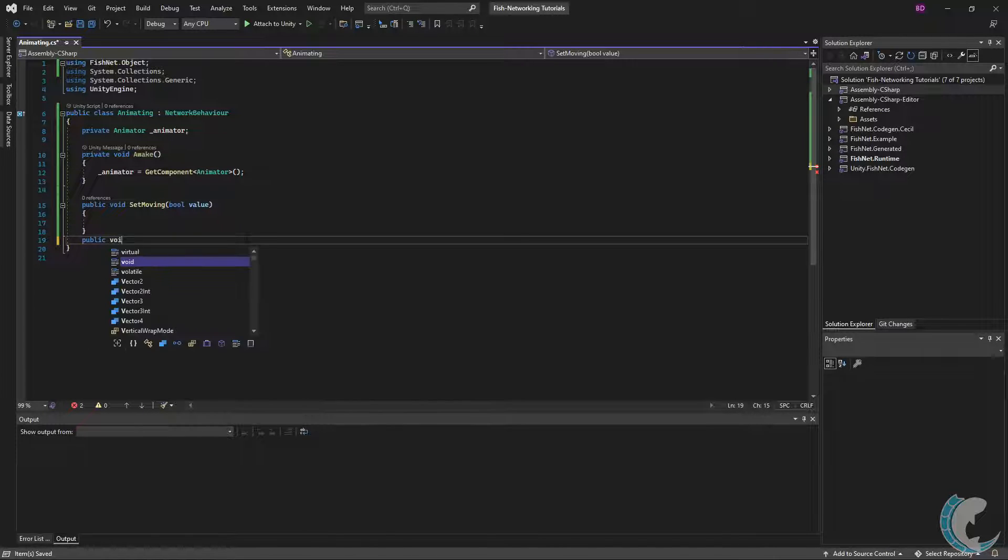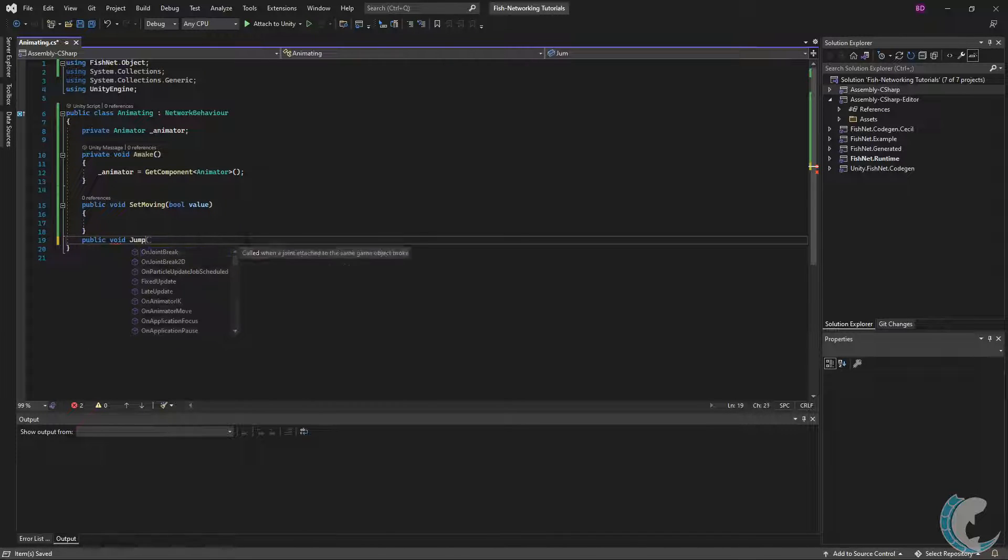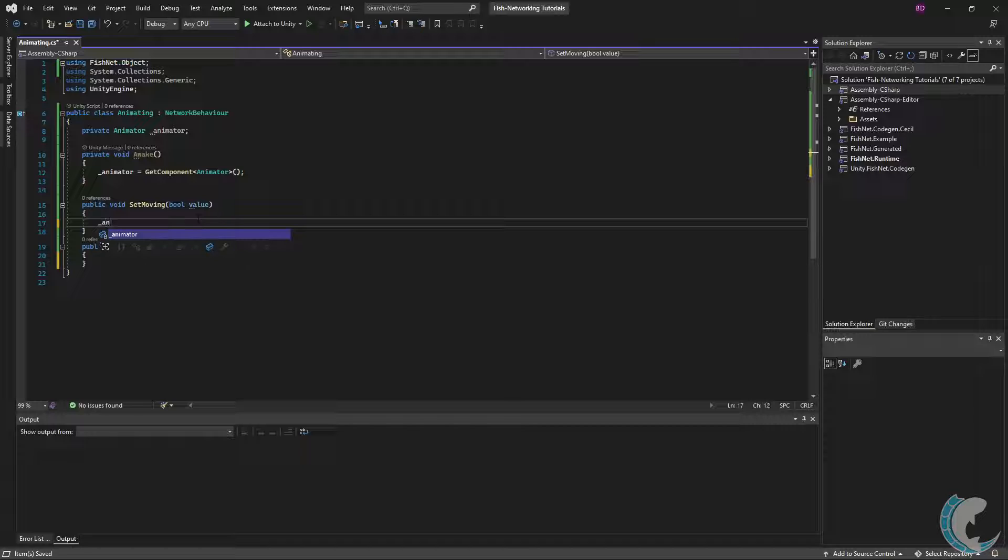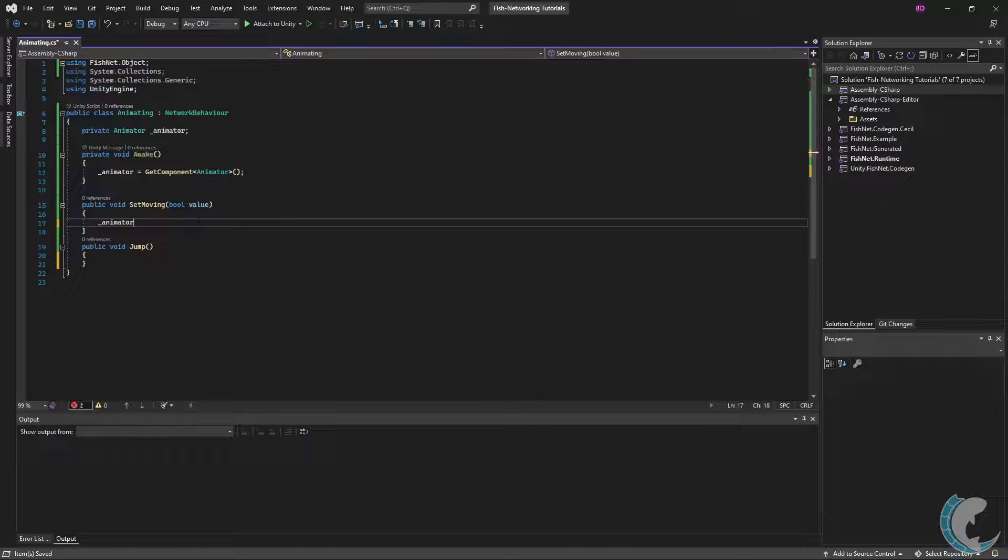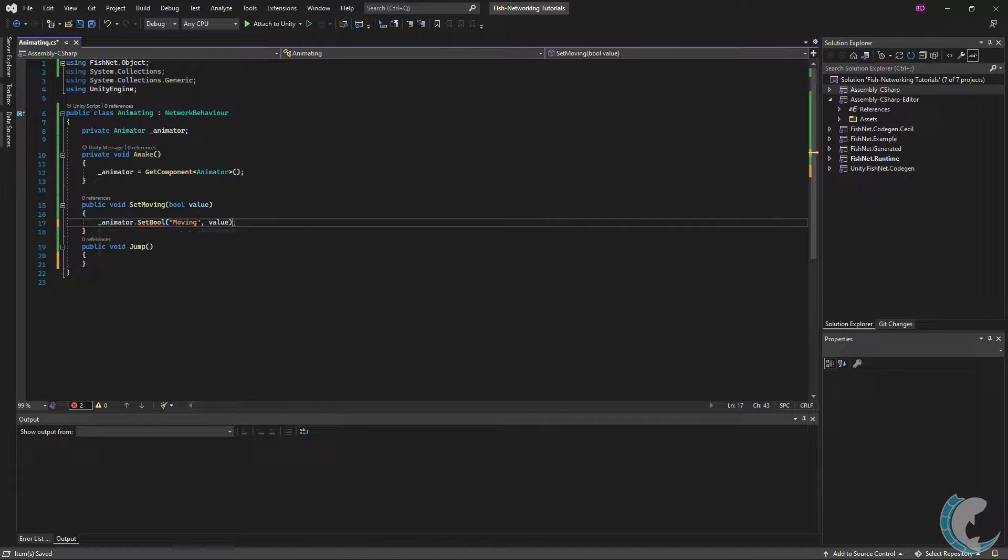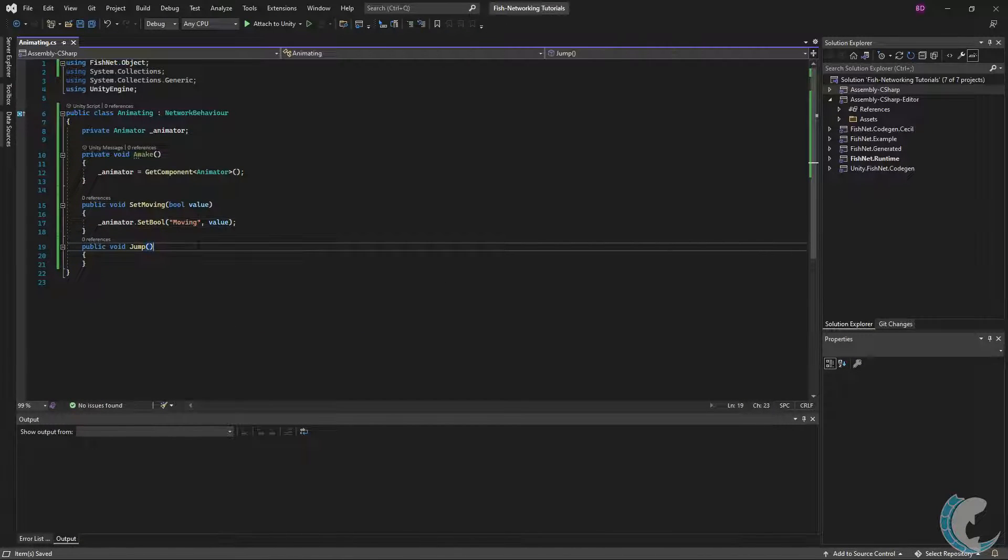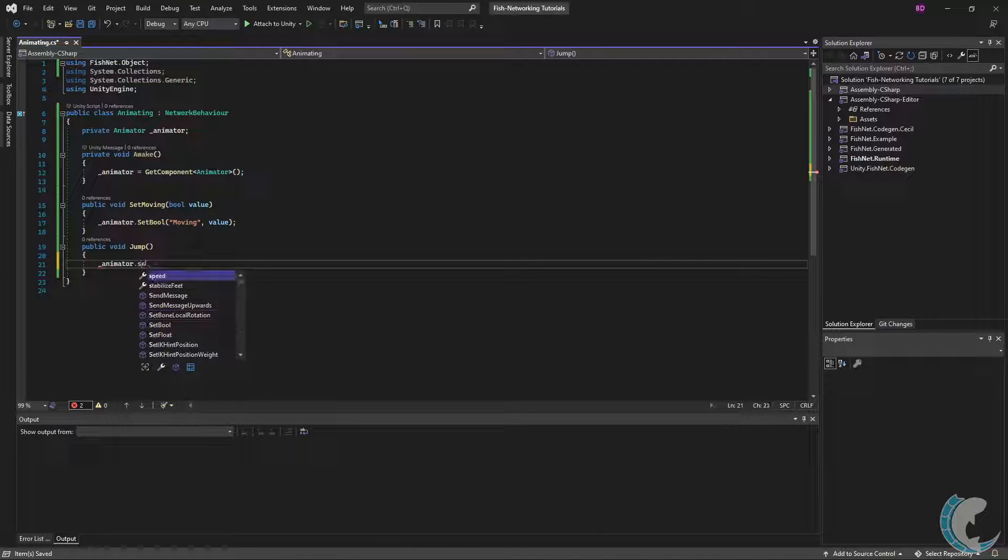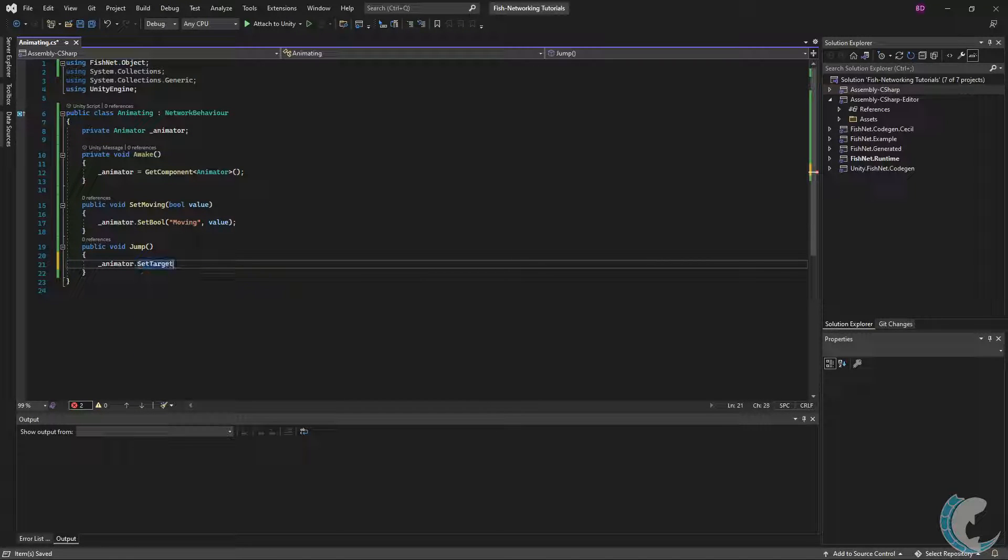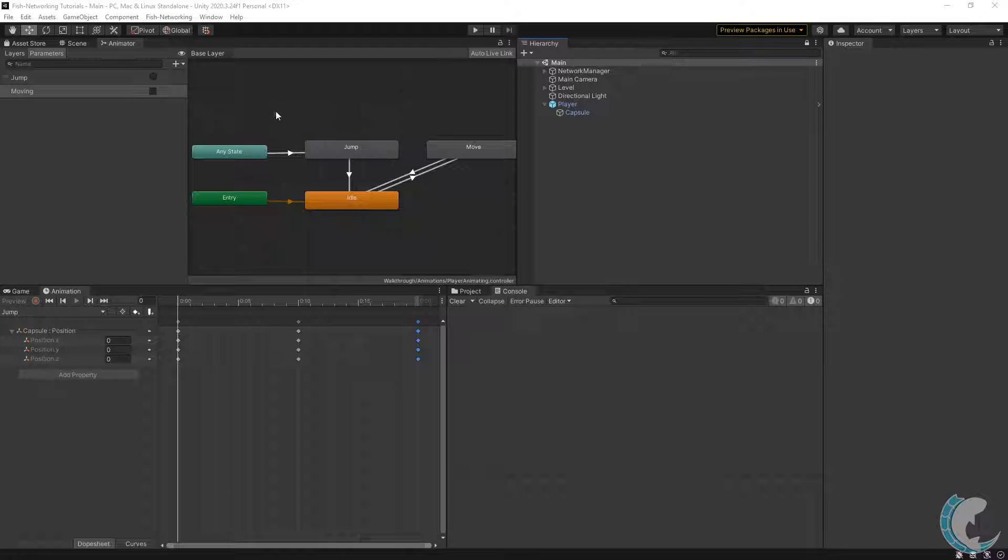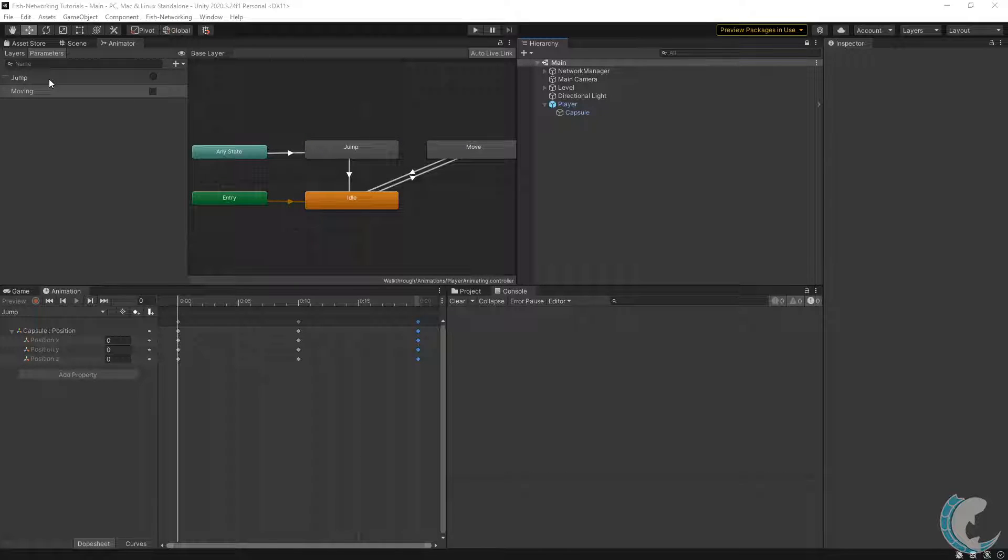I'm going to do public void SetMoving with a bool value parameter, and then I'm going to make another one, public void Jump. Under SetMoving, I'm going to do animator.SetBool passing in "Moving" and set it to value. Then for the Jump, I'm just going to do animator.SetTrigger passing in "Jump".